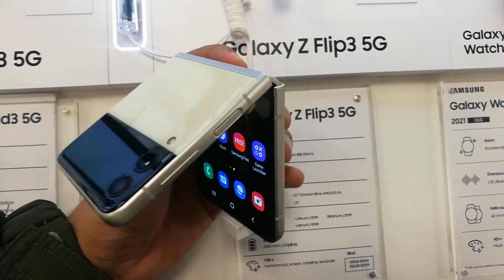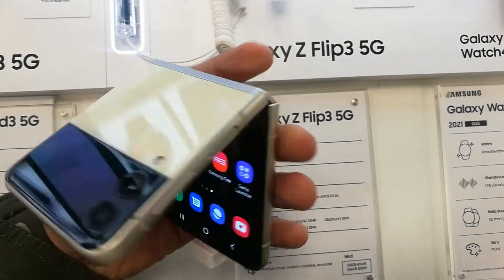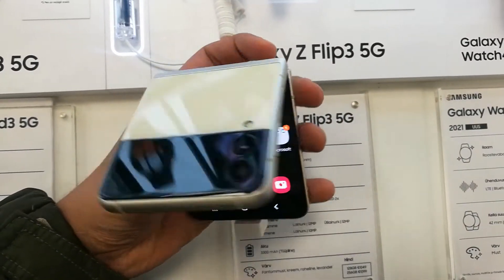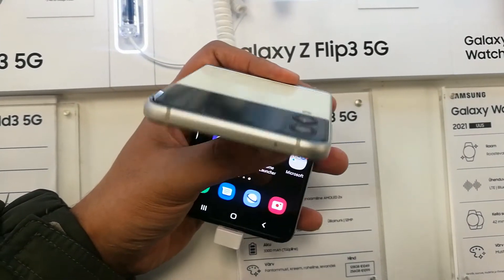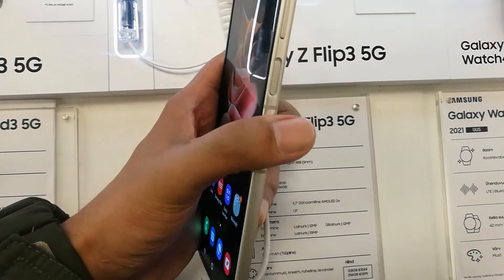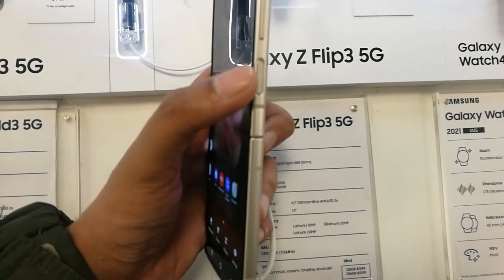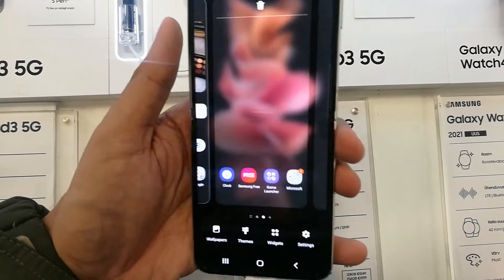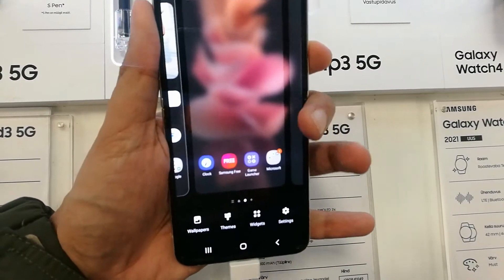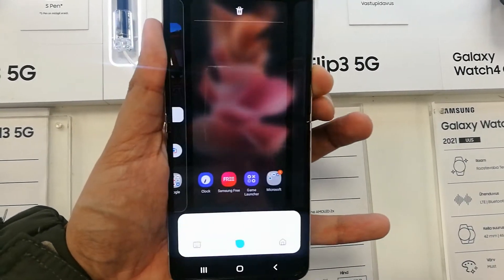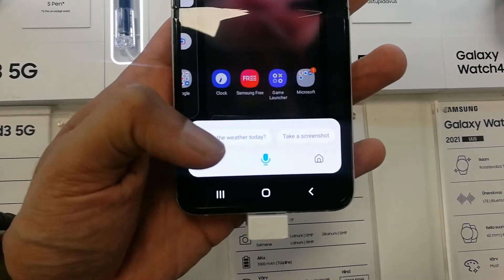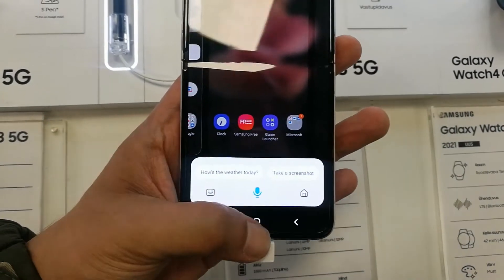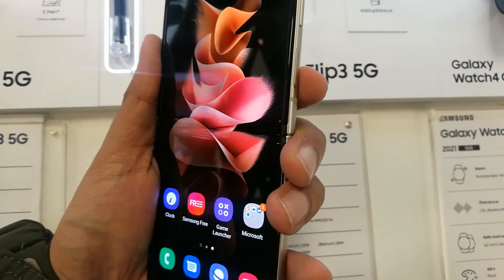Hello guys, I hope you are doing really well. Today I have with me the new Samsung Galaxy Z Flip 3. In this video I will show you how to set your side key from Bixby to the power on/off option. So if you don't want to use the side key as Bixby, you can change it. Currently it is set to Bixby, so if I press the side key, Bixby will open.